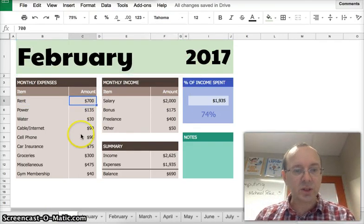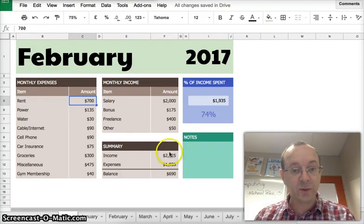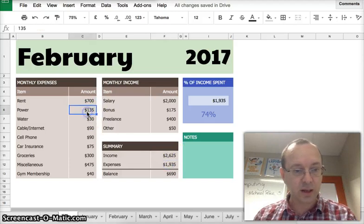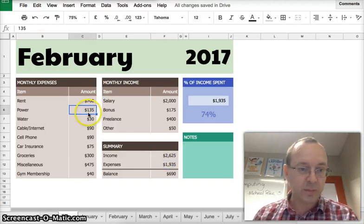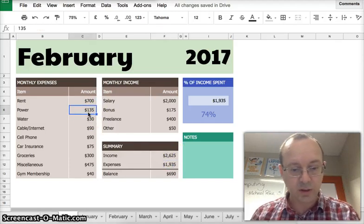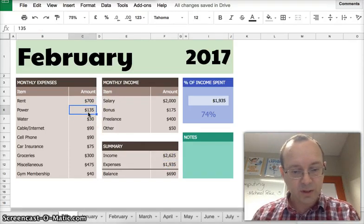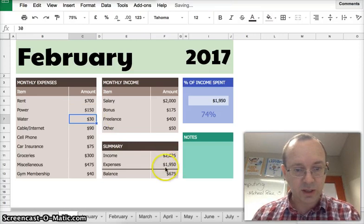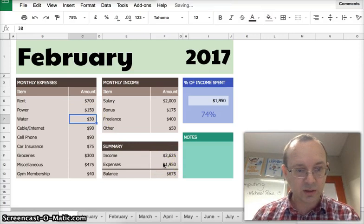And then you can go in and change the numbers. You don't need to change the formulas, they will change automatically. So let's just say the power is a little bit higher. So 150, as you can see the numbers have changed.